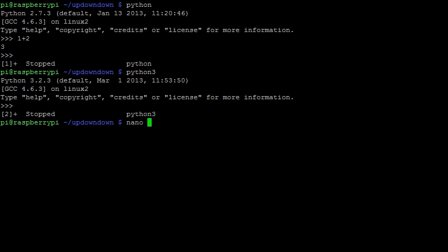We simply type nano, followed by a file name. Here, the file name is first, and the file extension is py. The py indicates to nano that it is dealing with a Python file.